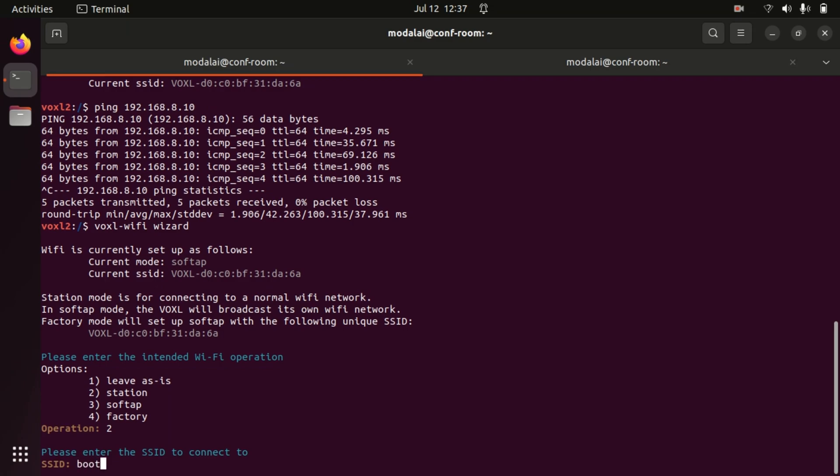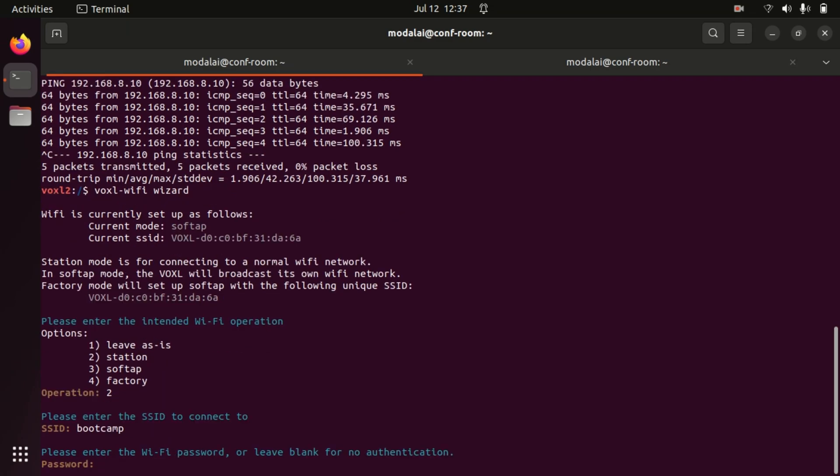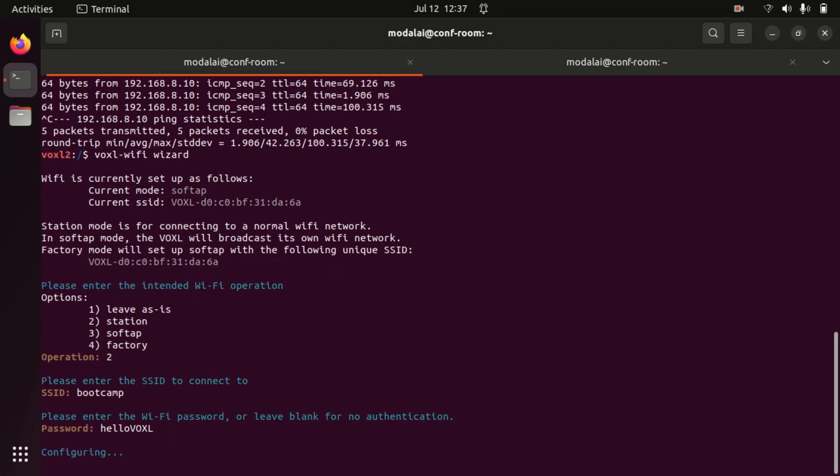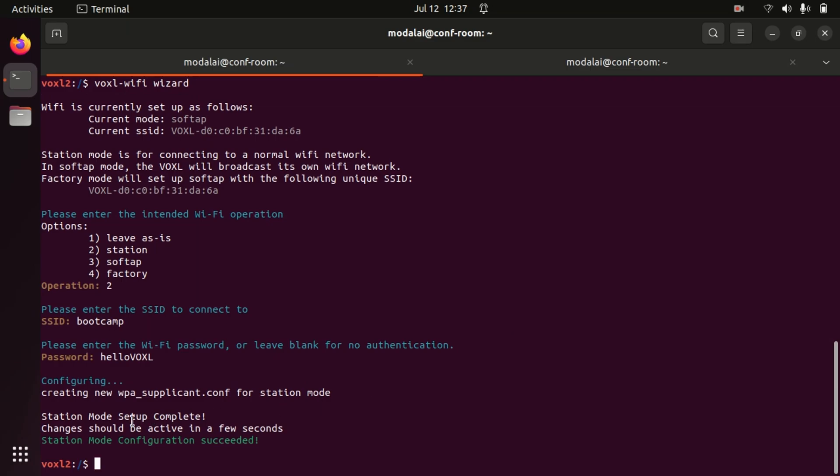I'm going to connect to our bootcamp network and then our password here is hello-voxel. It's going to say configuring and that the station mode configuration has succeeded.